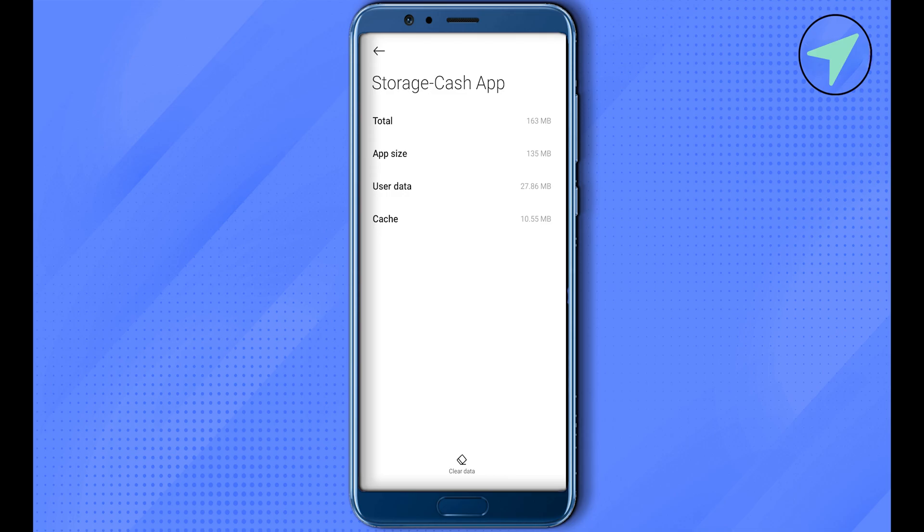If you are on iOS, just simply select the option of Offload App, and this way you would be able to remove the Cash App's cache memory and the errors might be gone. If the problem is still there, you can simply uninstall the application.